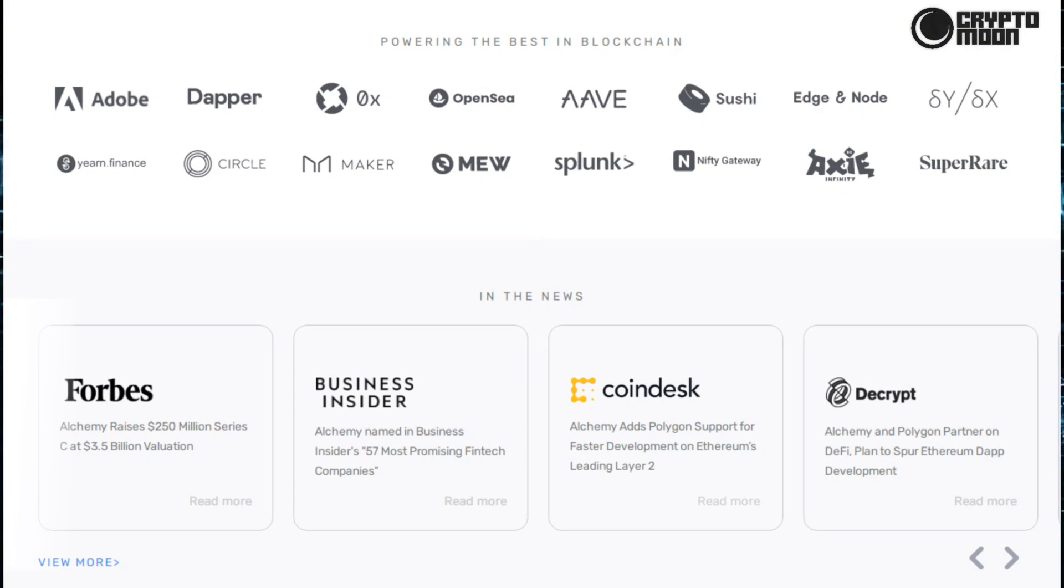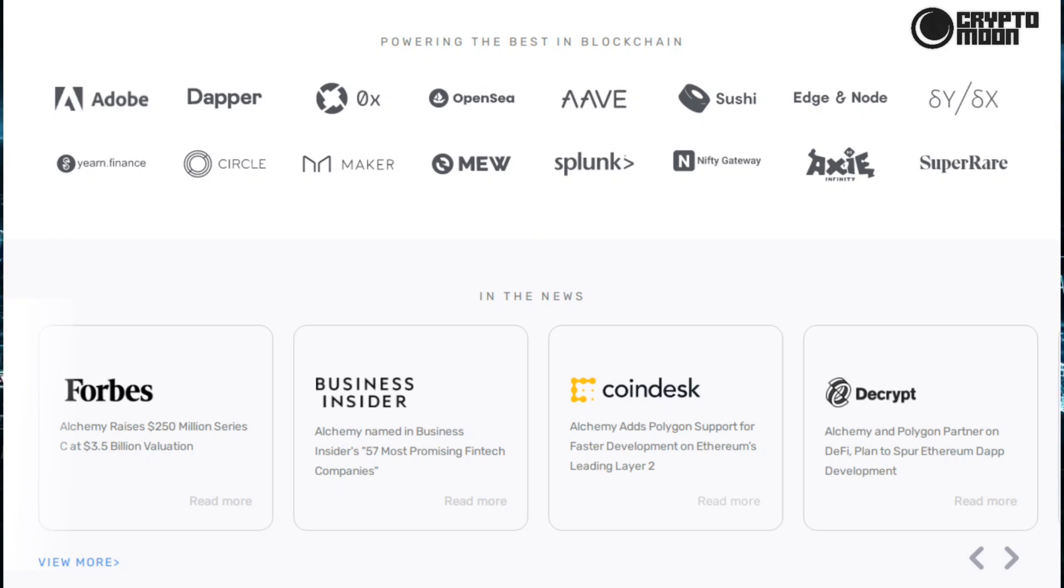Here's why you should use this developer platform for your dApp and smart contracts. Powering the best in blockchain: AOB, Dapper, Ox, OpenC, Aave, Shusha, Edge and Node, Cyan, SX, Yearn Finance, Circle, Maker, Mu, Splunk, Nifty Gateway, Axie Infinity, and SuperRare.